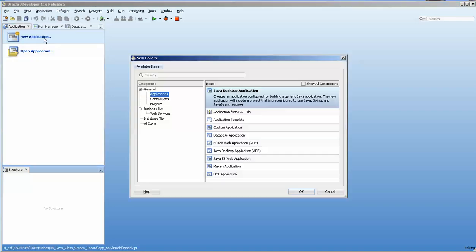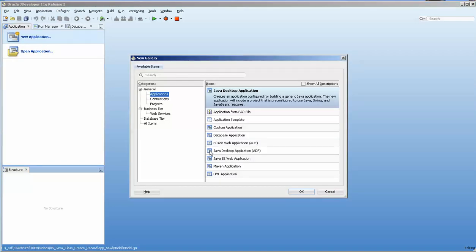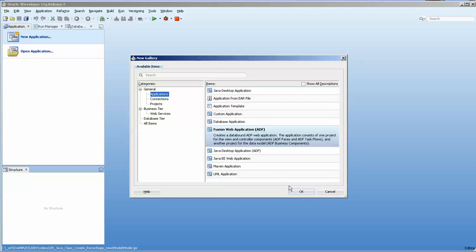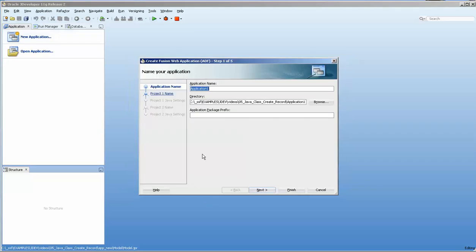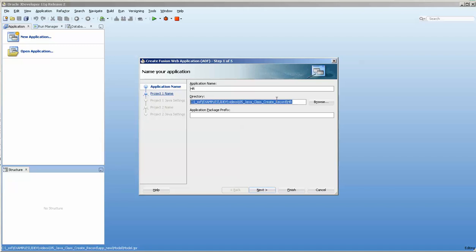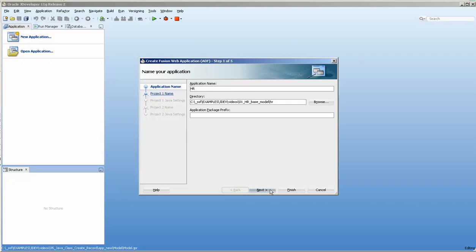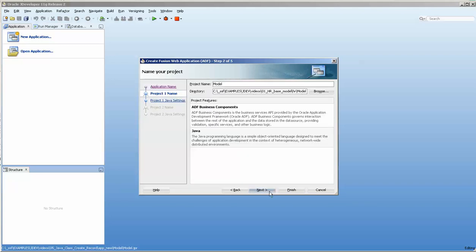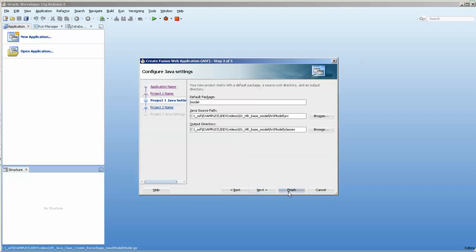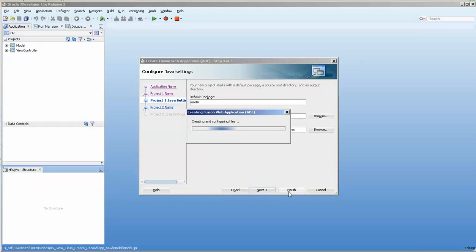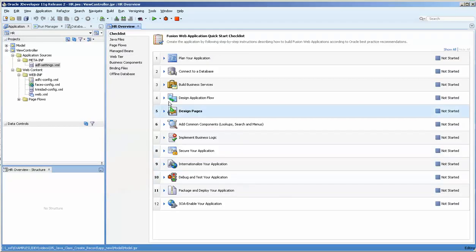I have JDeveloper open and I'm going to be creating an ADF application. My application will be called HR and I'm going to place that application into this directory. We're just basically going to take all the defaults for this because all it does is build it.